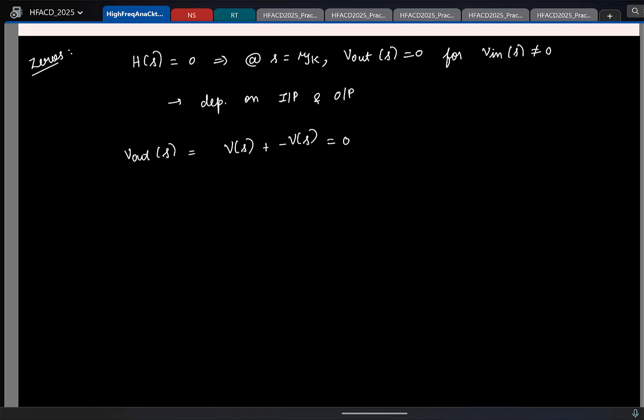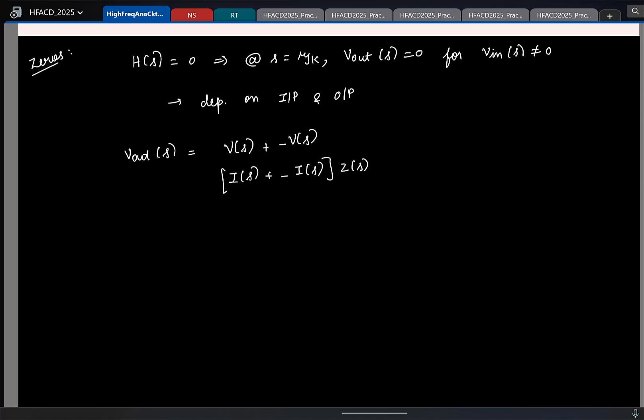So this is one way in which you can have a zero, wherein you have your output voltage obtained as the sum of two different voltages and those two different voltages will have different phase shifts. Another way is you can have a case where two currents get added with different phases and that flows through an output impedance to generate a zero. Basically, if you have multiple voltages or multiple currents with different phase shifts getting added, at some complex frequency it can give rise to a zero.